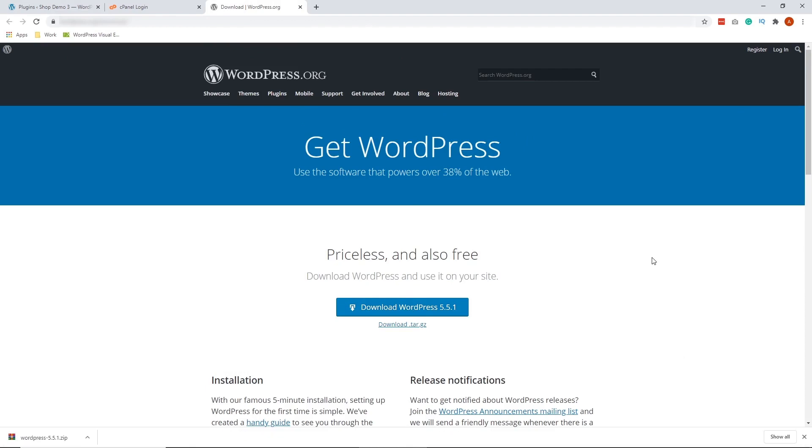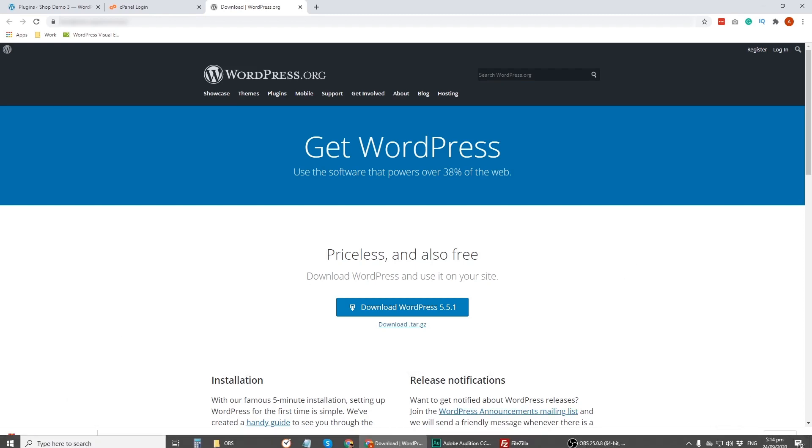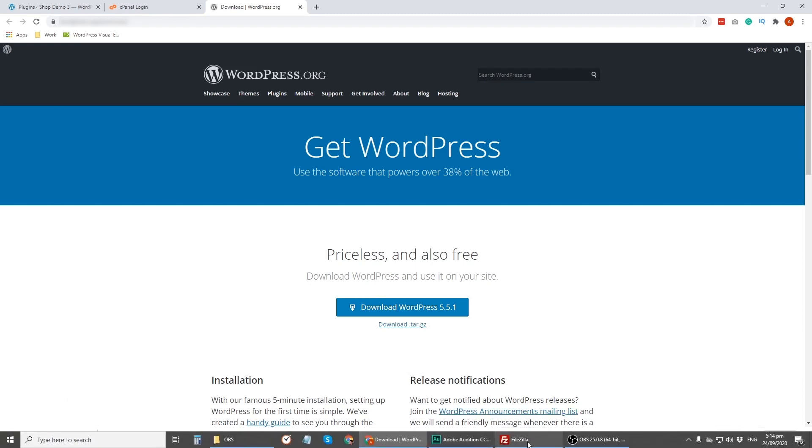All right, so once you've downloaded this file, let's go ahead and access your WordPress files using FTP client like FileZilla. So I also put the link to download FileZilla on the description below.